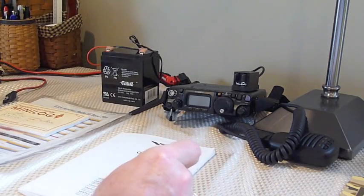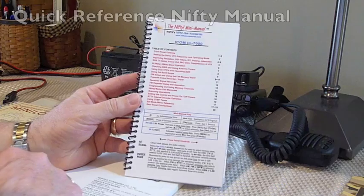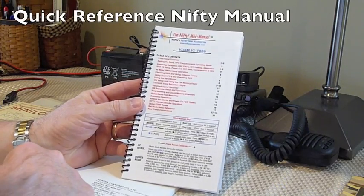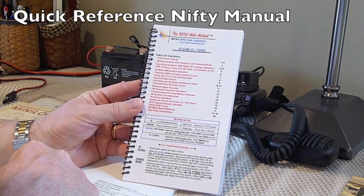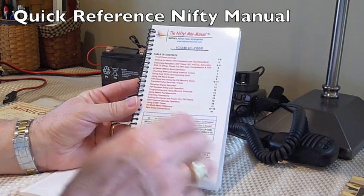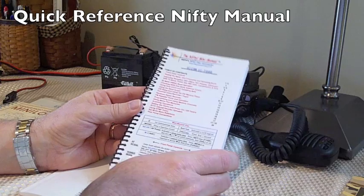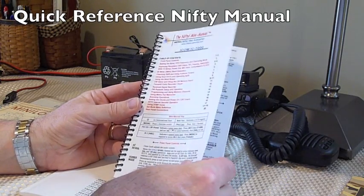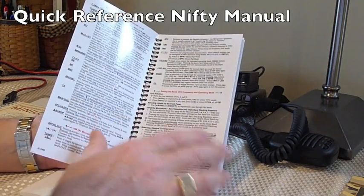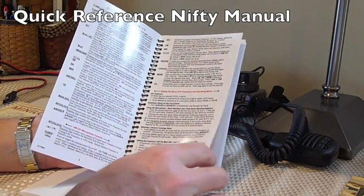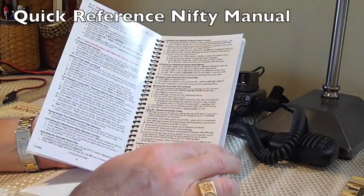it's a very good idea to pick up a manual such as this. This is made by the Nifty Ham Accessories Company. This one is for my ICOM 7000, but the same idea would apply. I haven't gotten one yet for the 817.